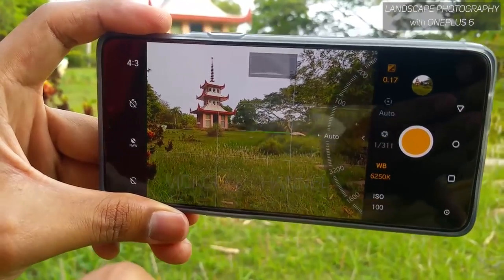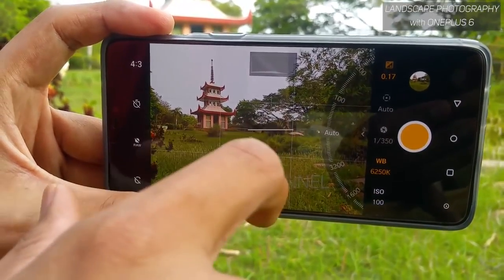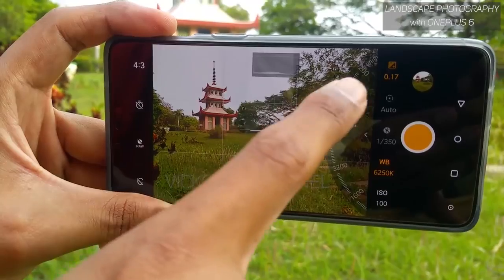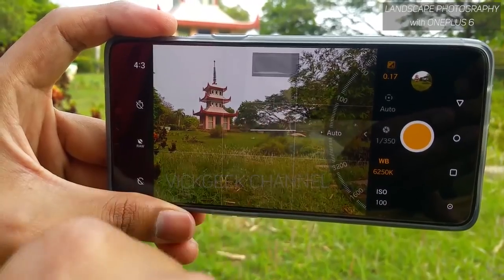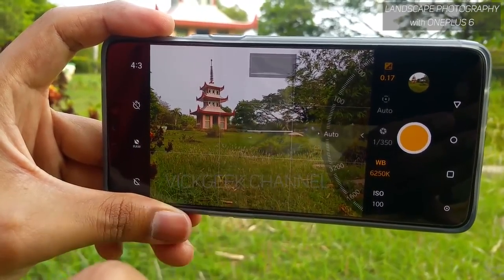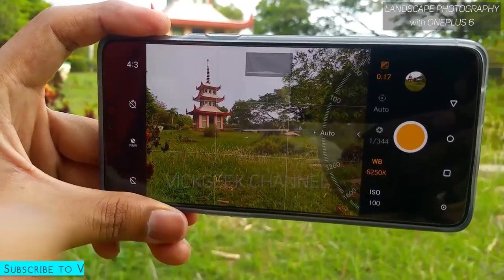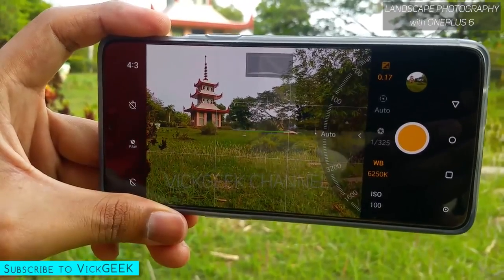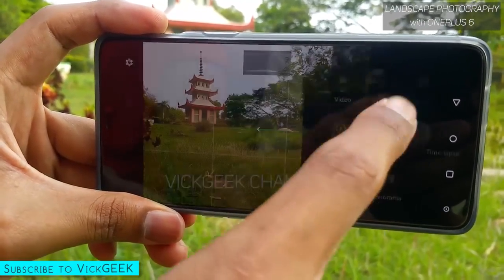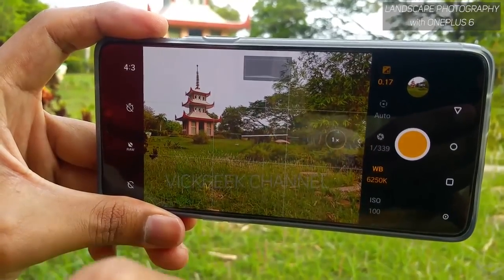The last setting is ISO. I suggest leaving ISO on auto — increasing the ISO number just increases noise and you don't want that. Let the camera set it automatically. So these are the settings to look at when capturing landscape images.